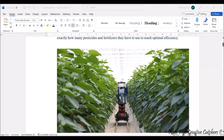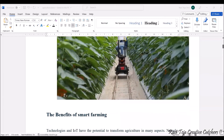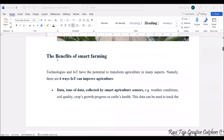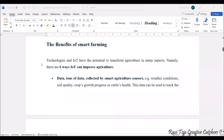These images show how when IoT is integrated into farming, it can be considered smart agriculture or smart farming. Now let's see the benefits of smart farming. Technologies and IoT have the potential to transform agriculture in many aspects. One of the basic things is that we are able to collect tons of data using lots of sensors in smart agriculture.